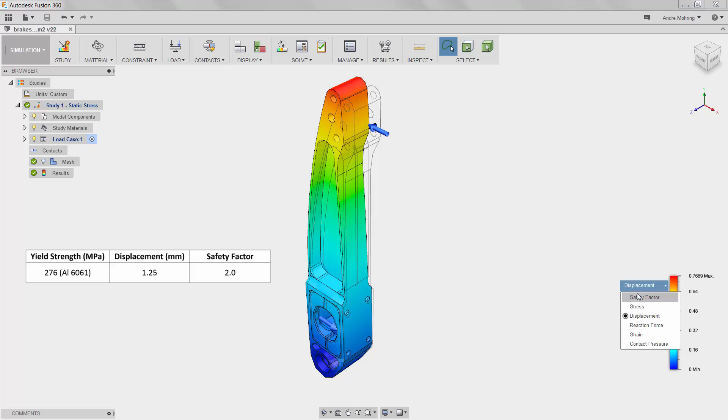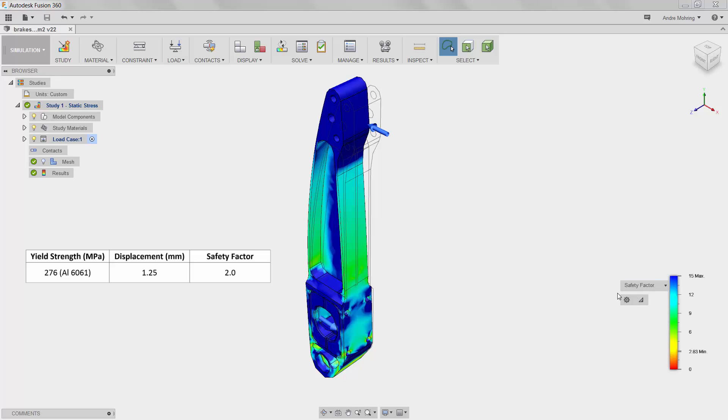We can perform the same compliancy comparison with the safety factor results, seeing that our minimum safety factor of 2.83 is also well within our design criteria.